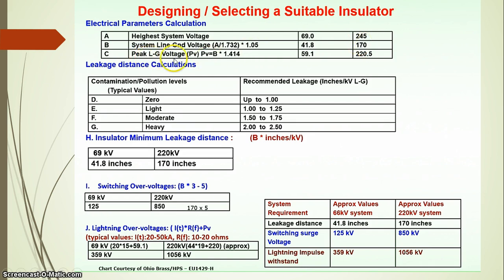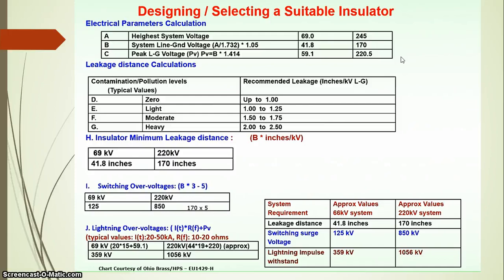The 245 kV is the maximum operating voltage level of the 220 kV system and is an RMS value, not a peak value. The peak value is calculated: 170 kV RMS line-to-ground voltage multiplied by root 2 gives a peak line-to-ground voltage of 220.5 kV. So for a 220 kV system with maximum operating voltage of 245 kV RMS, the peak phase voltage is 220.5 kV.